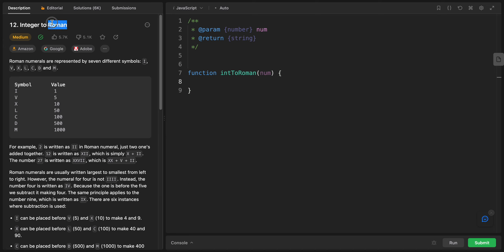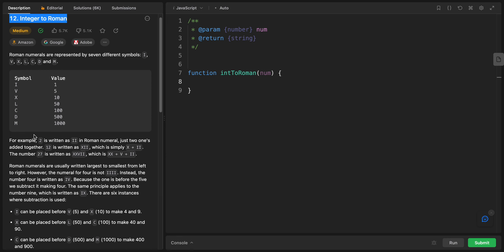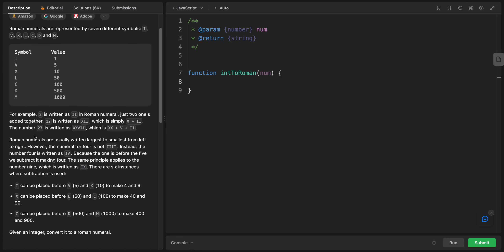Welcome back. Today I have this problem called Integer to Roman. Roman numerals are represented by seven different symbols: I, V, X, L, C, D, and M. I has value 1, V has 5, X has 10, L has 50, C has 100, D has 500, and M has 1000.